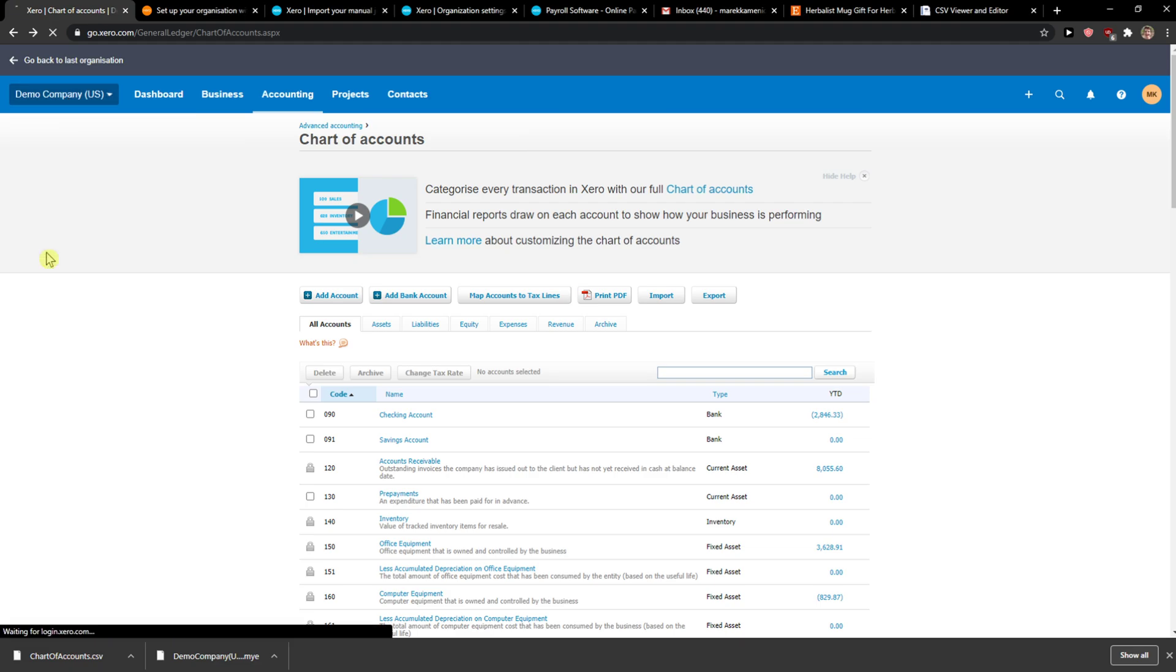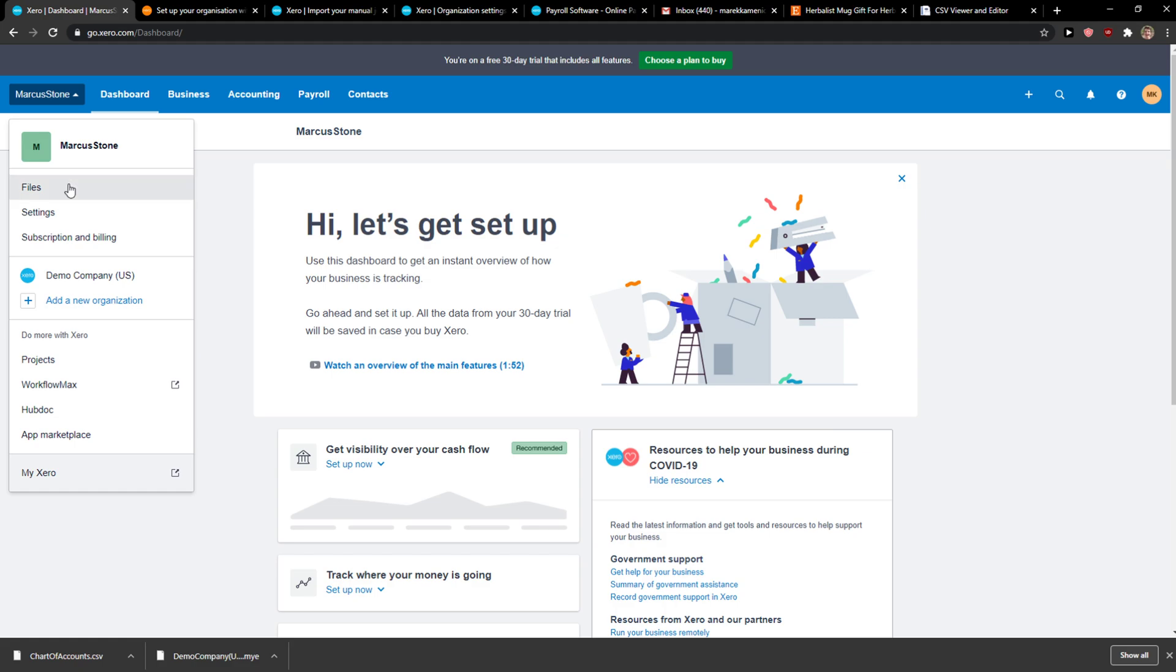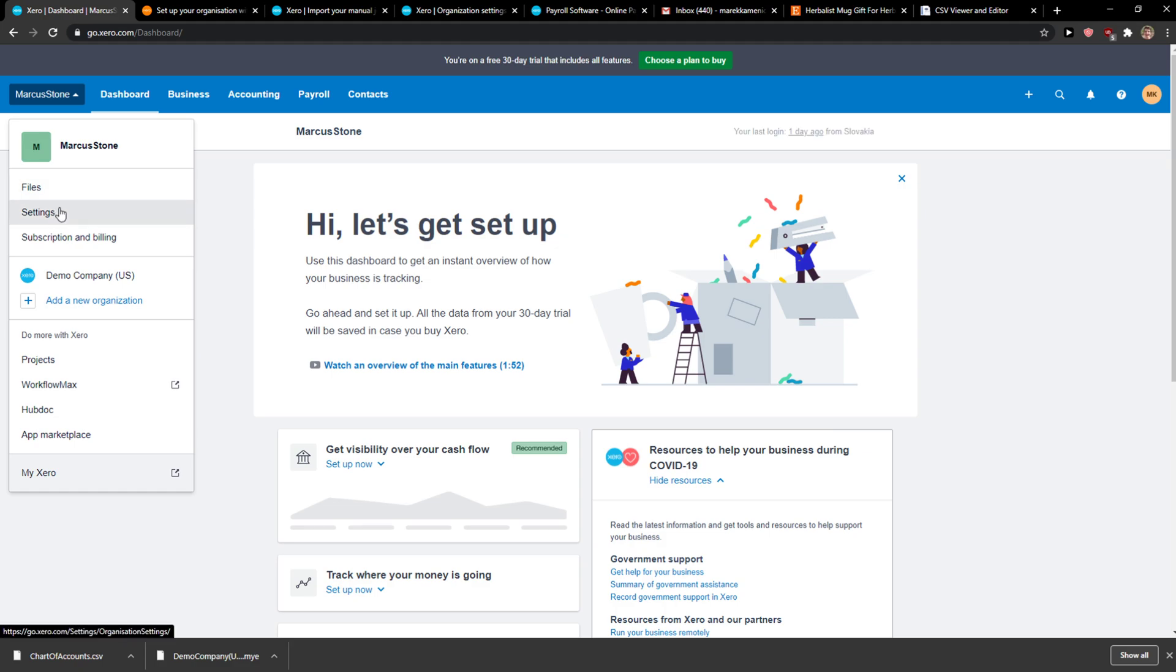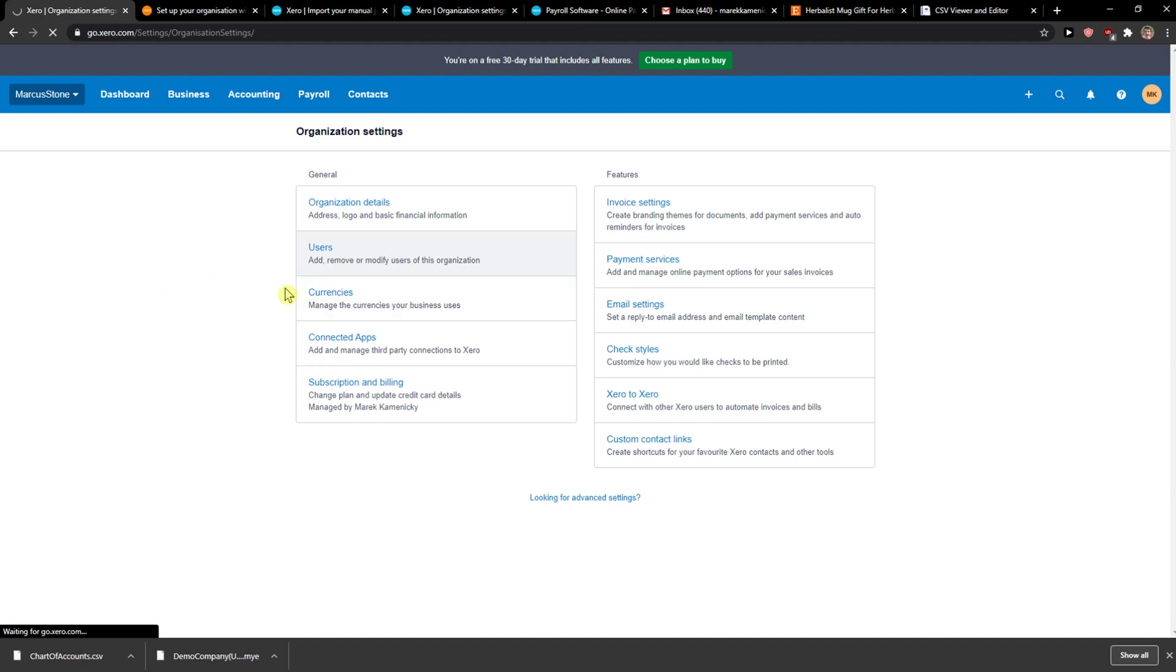The first thing you want to do is click on my organization, and when you click on it, click settings, and in settings you just want to click on users.